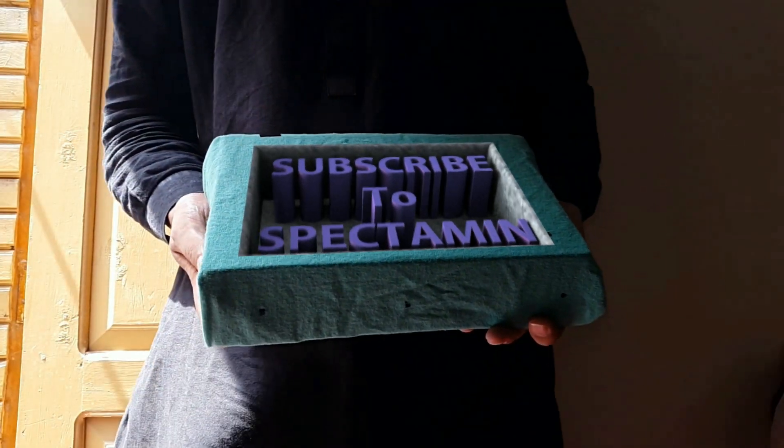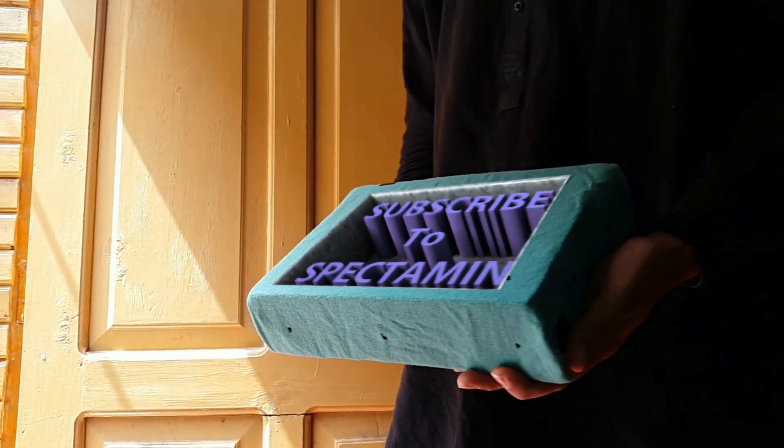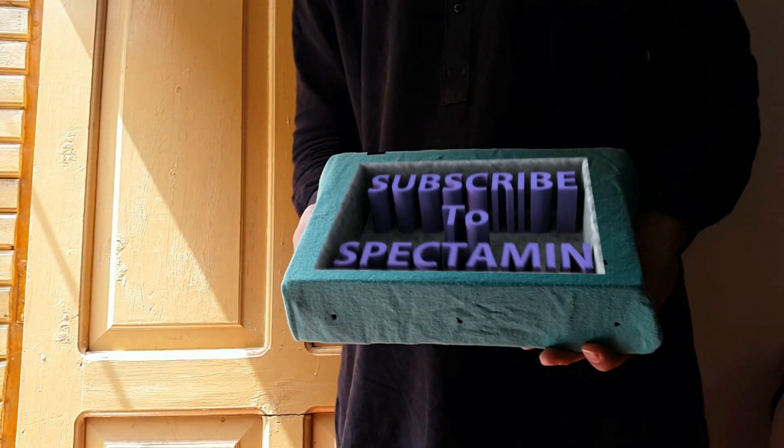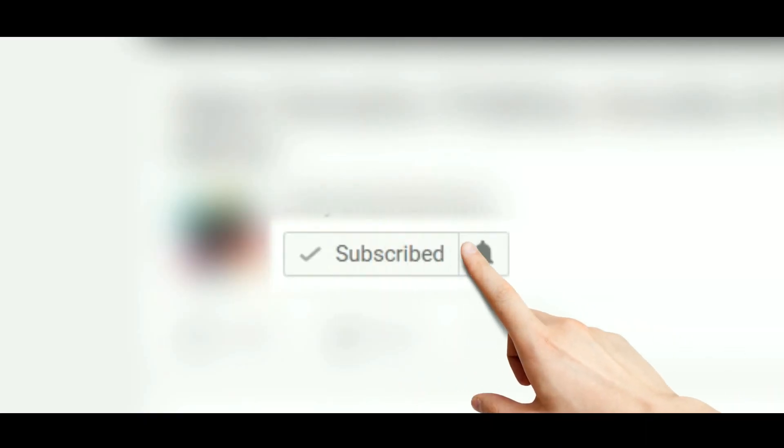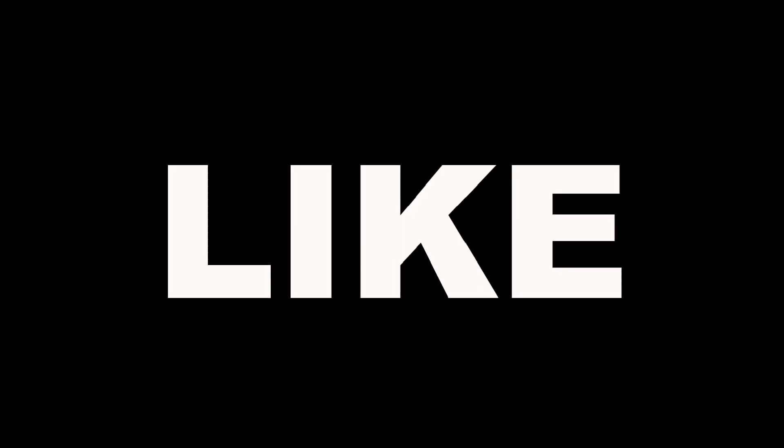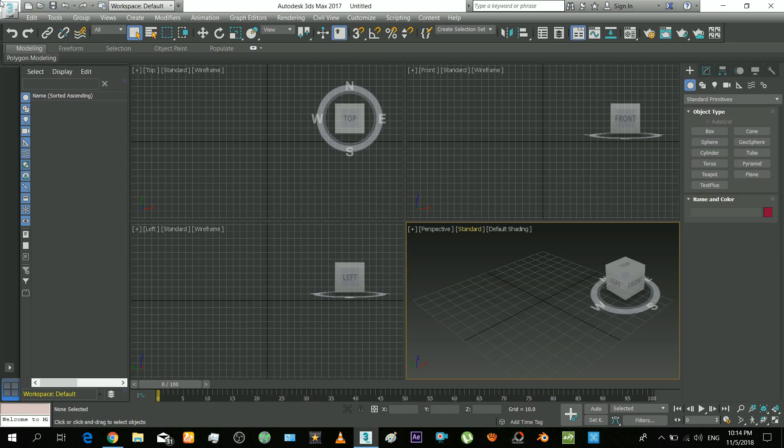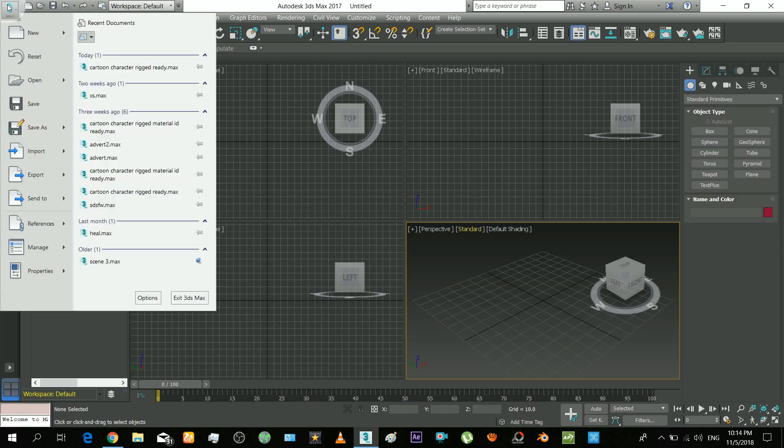So if you are new to this channel then make sure to subscribe and press that notification bell. Also hit that like button. Okay, so here we go.